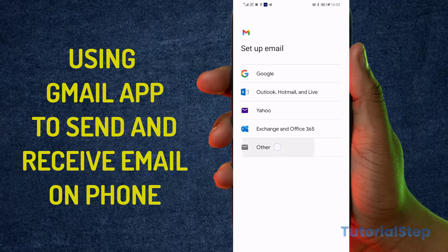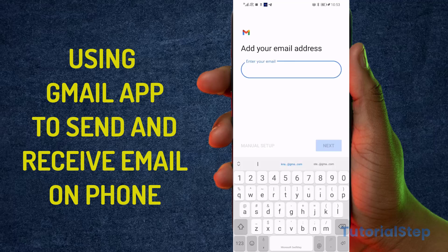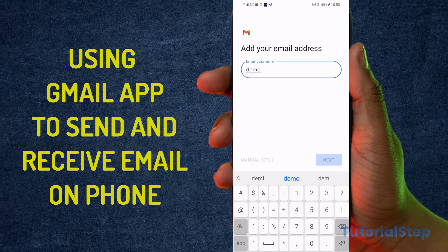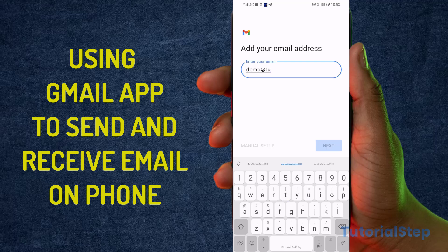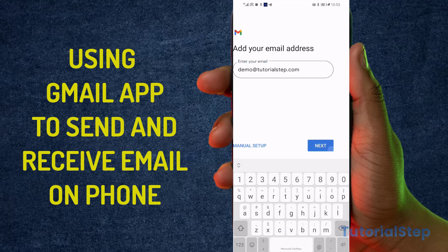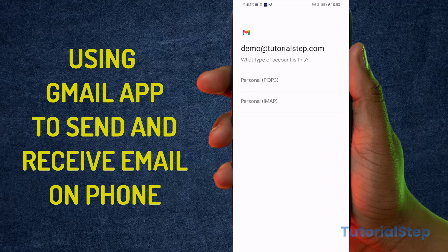Enter your email address — mine is demo@tutorialstep — then click Next. The next thing you want to do is select IMAP.